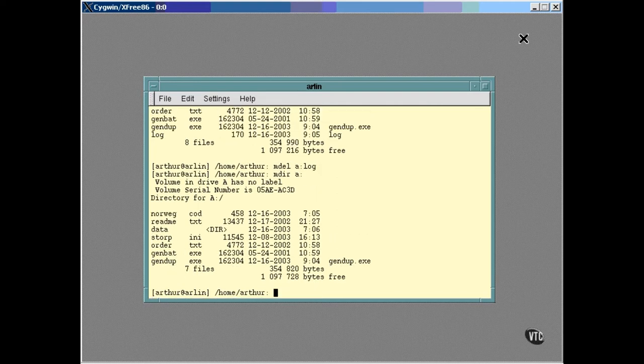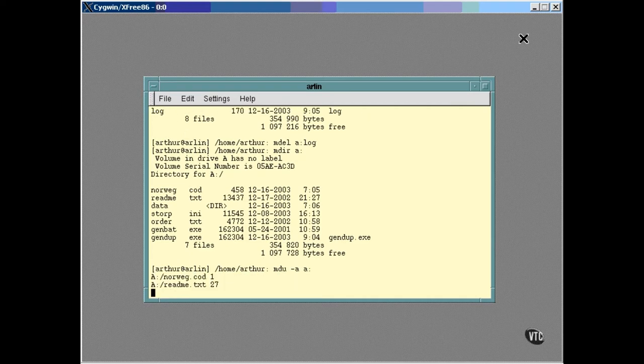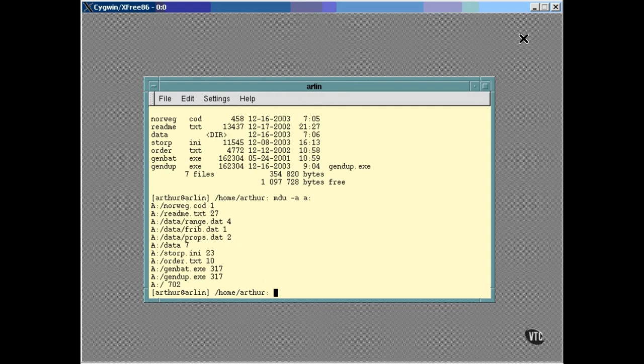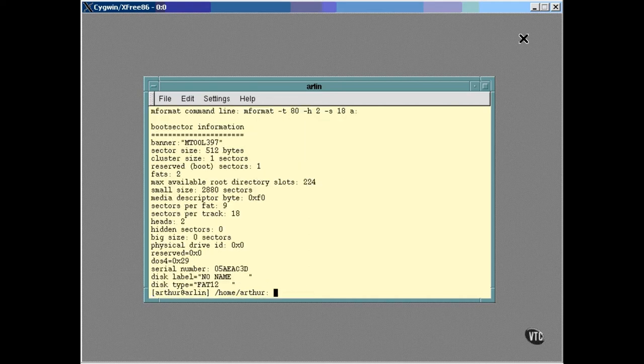You can get a listing of the usage of the DOS disk with the MDU command and the A option. The size of a file is listed as a number of clusters. It's a DOS thing. If you want to find out how many clusters there are and how big a cluster is, you can use mInfo this way. The MMD command can be used to create a new directory.